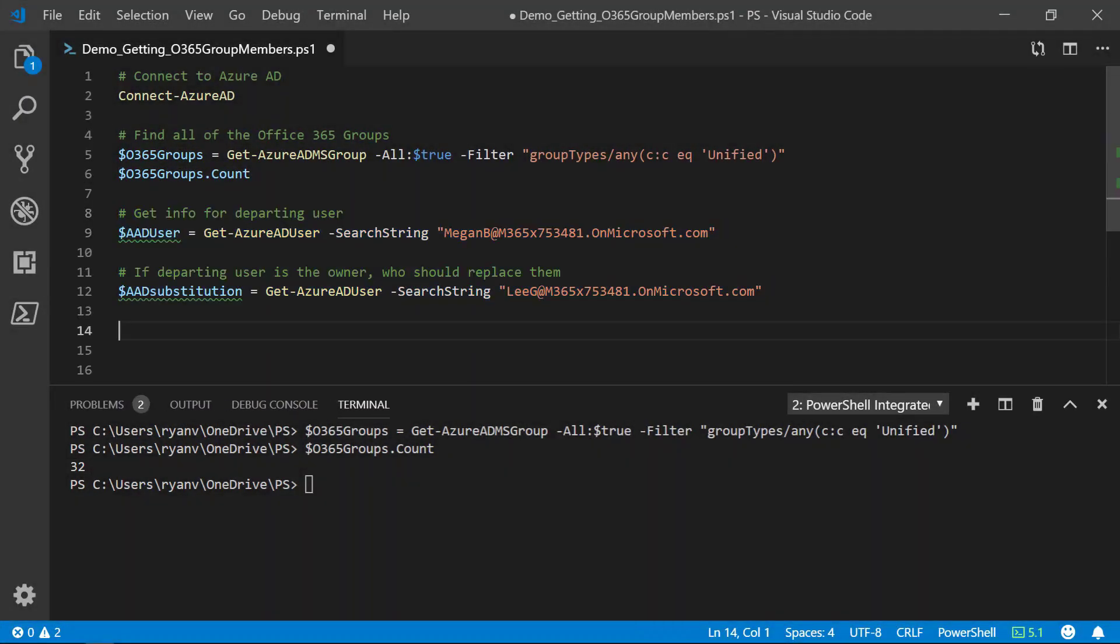Now, we need to input the user that we want to remove. For this demonstration, we are going to be using this user Megan B. Be aware, if the user is the only owner of a group, we also need to provide a new owner. We have to do this to make sure that we do not orphan the group.